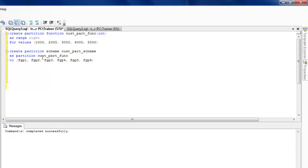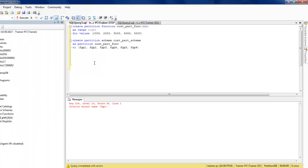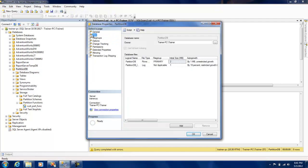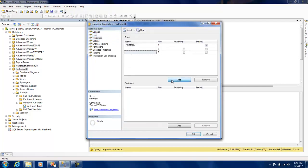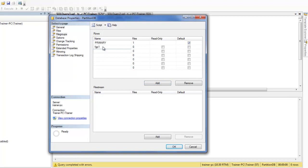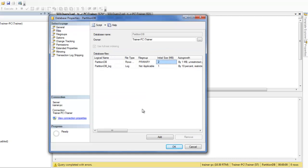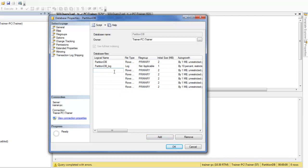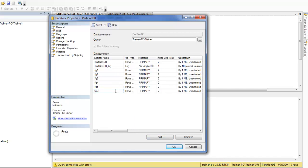I'll right-click on the database, go to Properties, and add the file groups there. I'll call them fgp1, fgp2, fgp3, fgp4, fgp5, and fgp6. Once that's done I'll give them logical names — fg1, fg2, fgp3, fgp4, fgp5, and fgp6 — and associate each with the proper file groups.